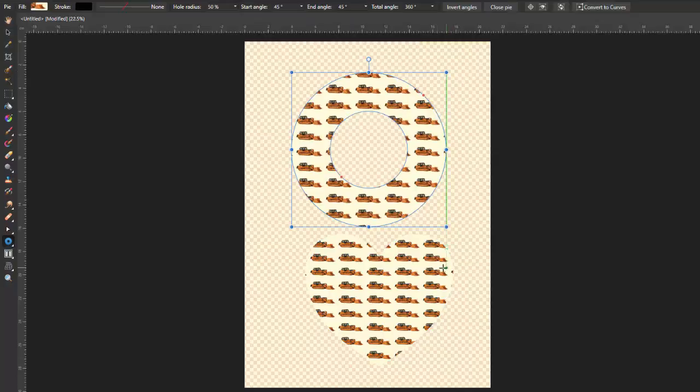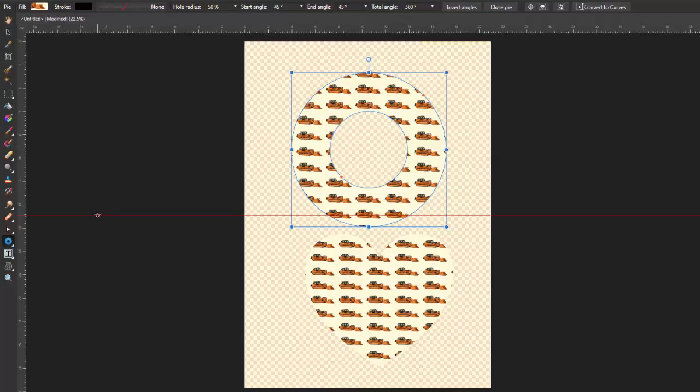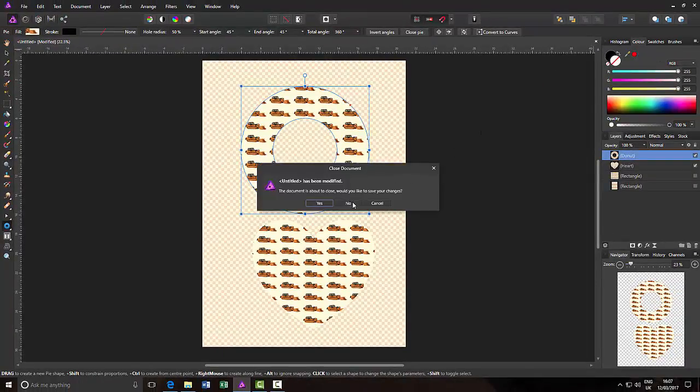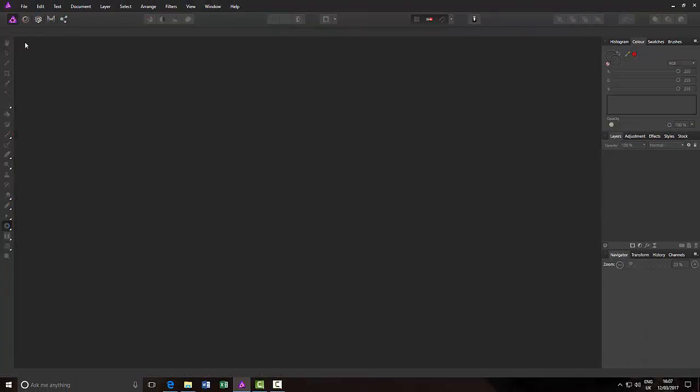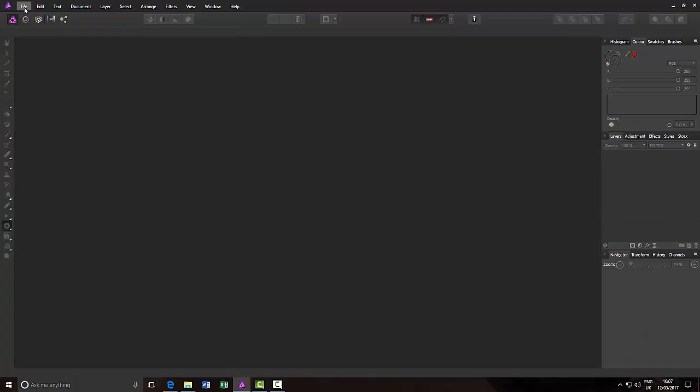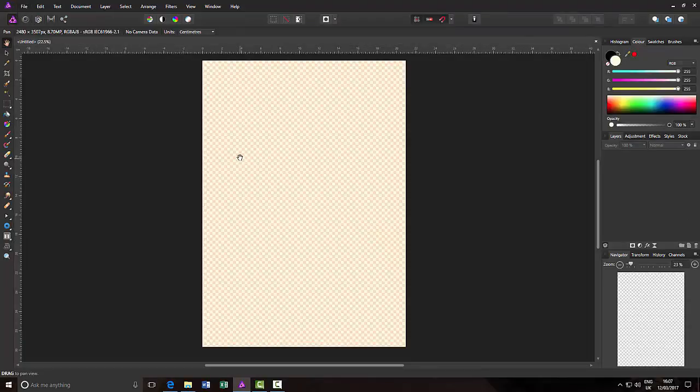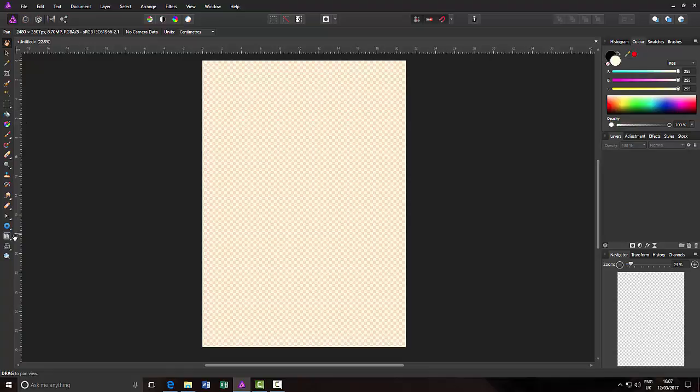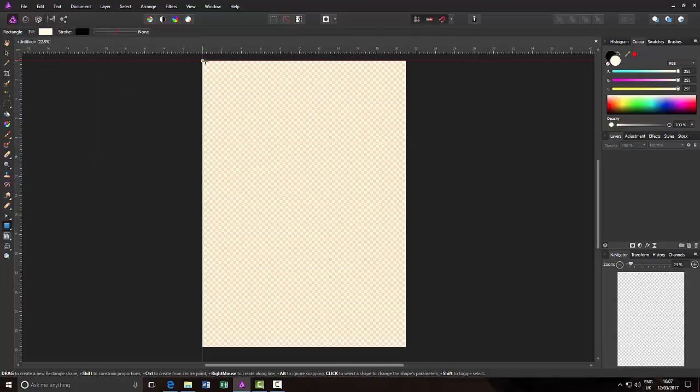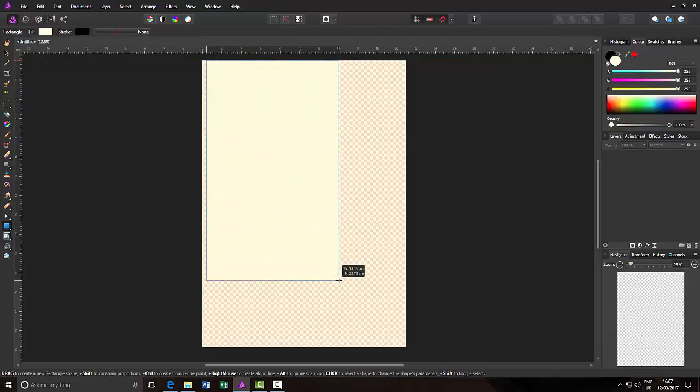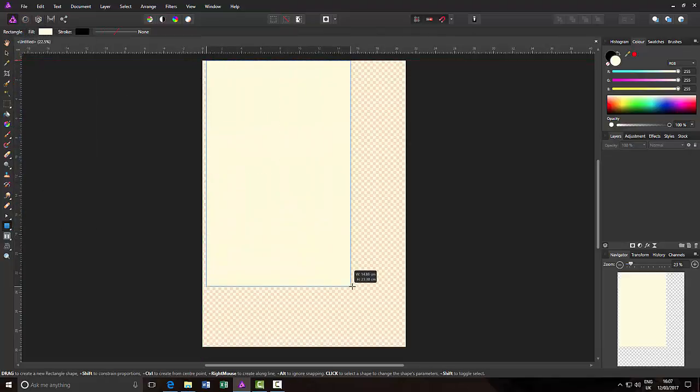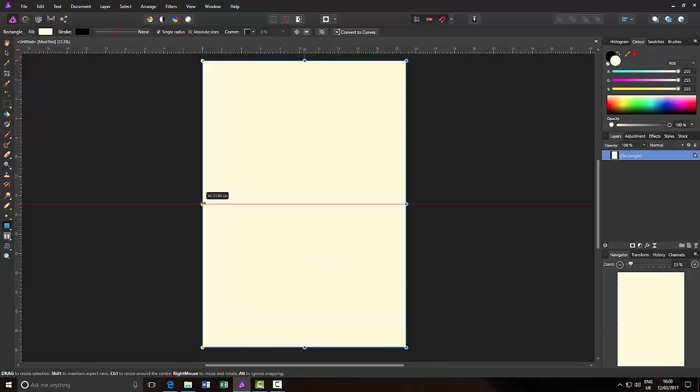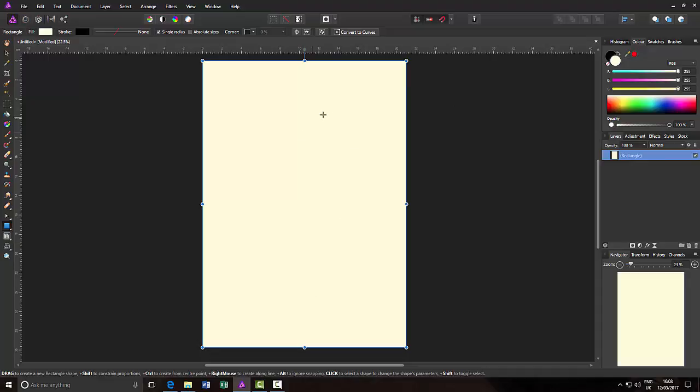So as you can see there are different ways of using this bitmap fill. Now another thing I have also discovered, if I just close this down and then make another new document, an A4. Again I will, let's go back to the rectangle tool and I'll just quickly cover that background layer with a rectangle.